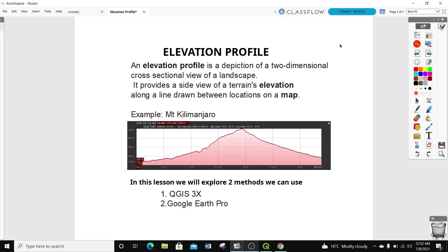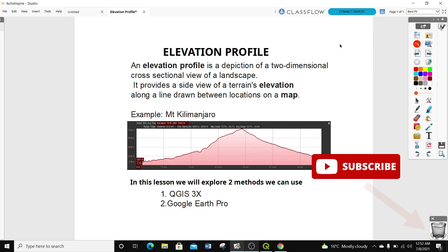Hi guys, welcome to today's GIS tutorial. In this video we learn about elevation profiles. You can subscribe to this channel to follow all my previous useful GIS tips and tutorials.